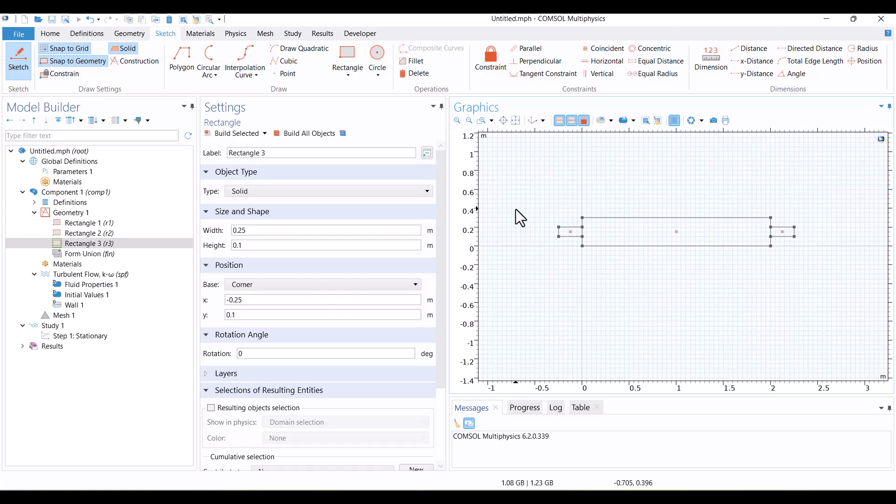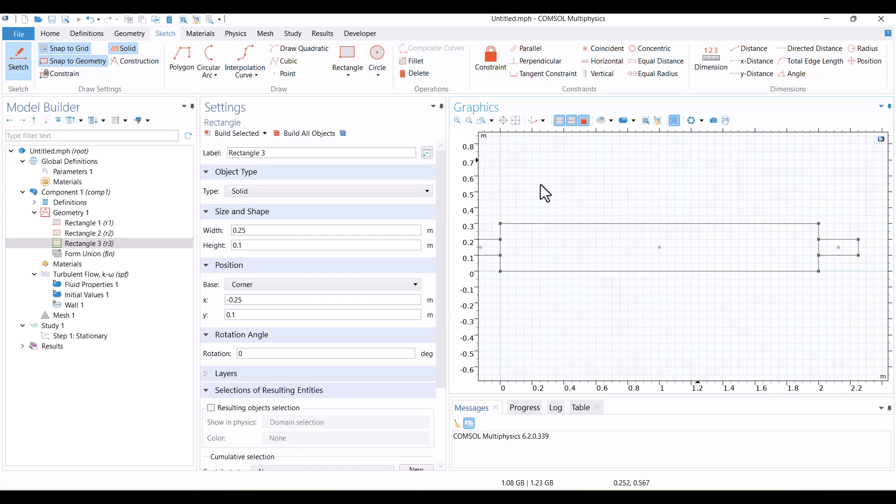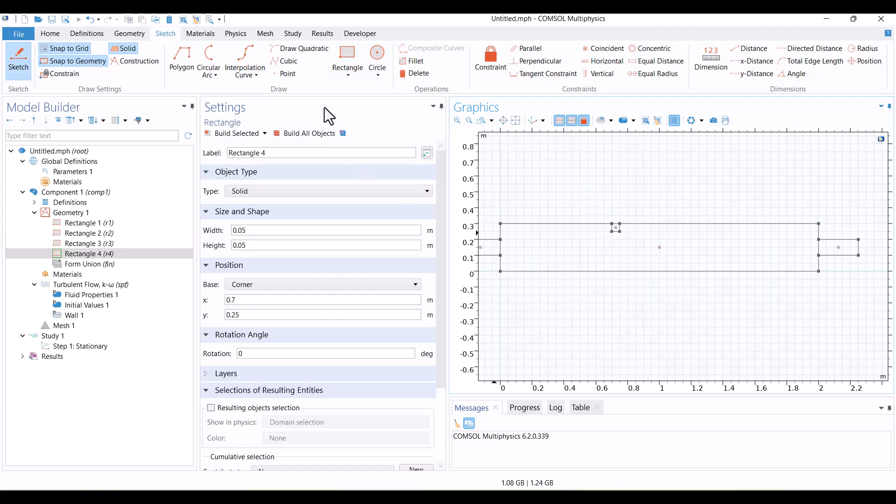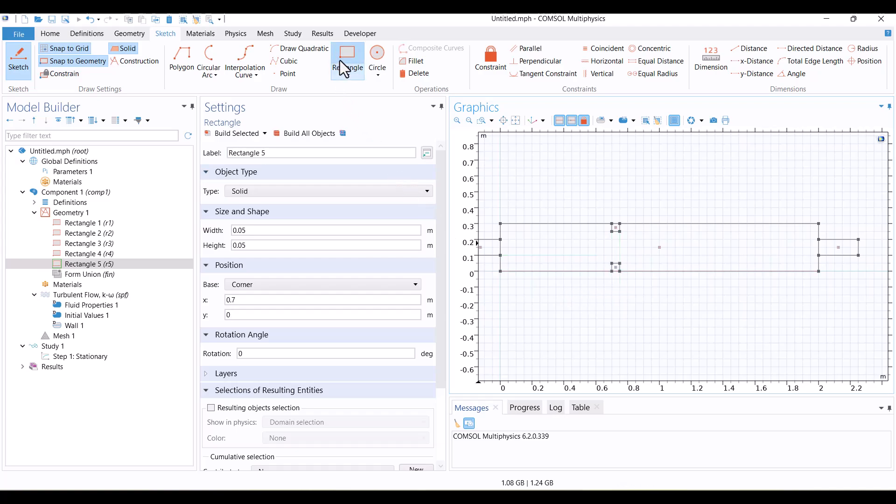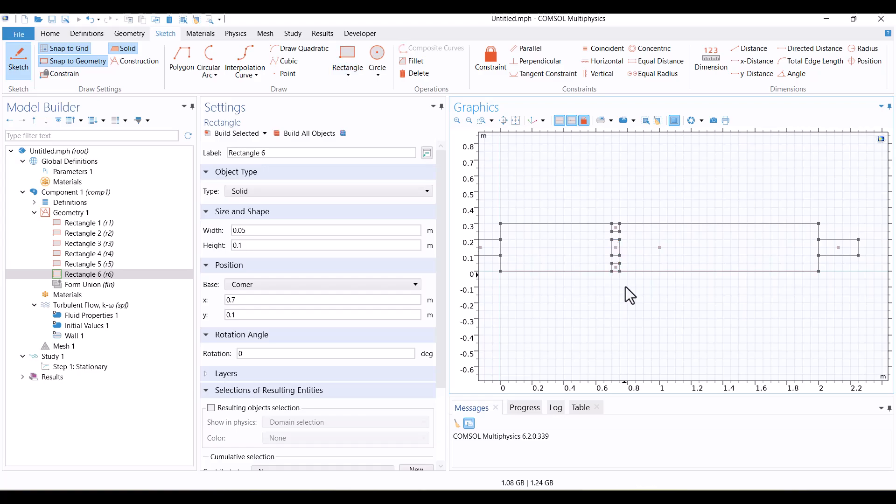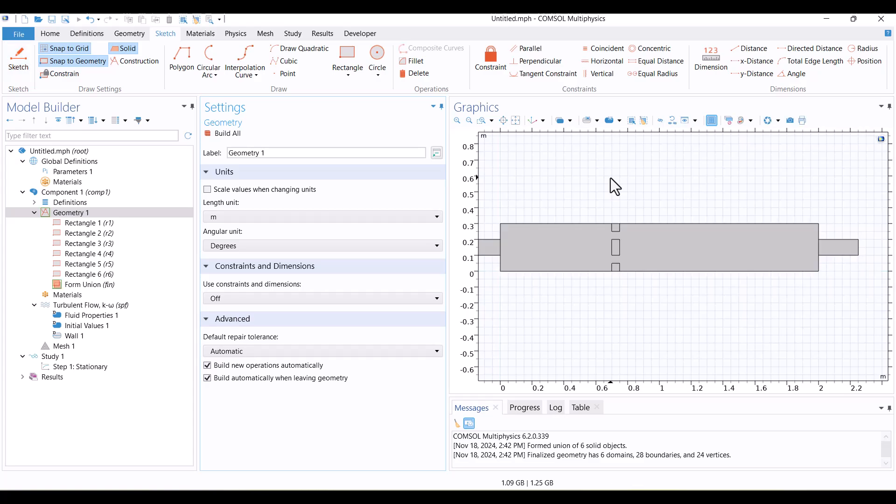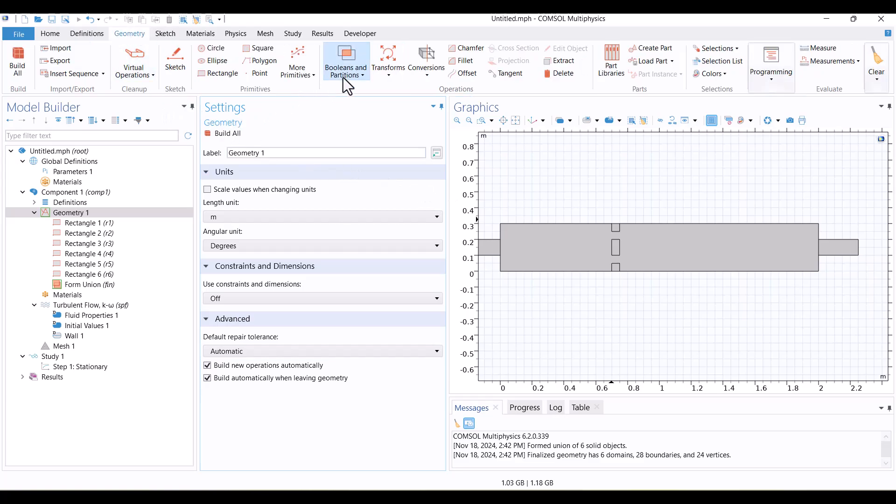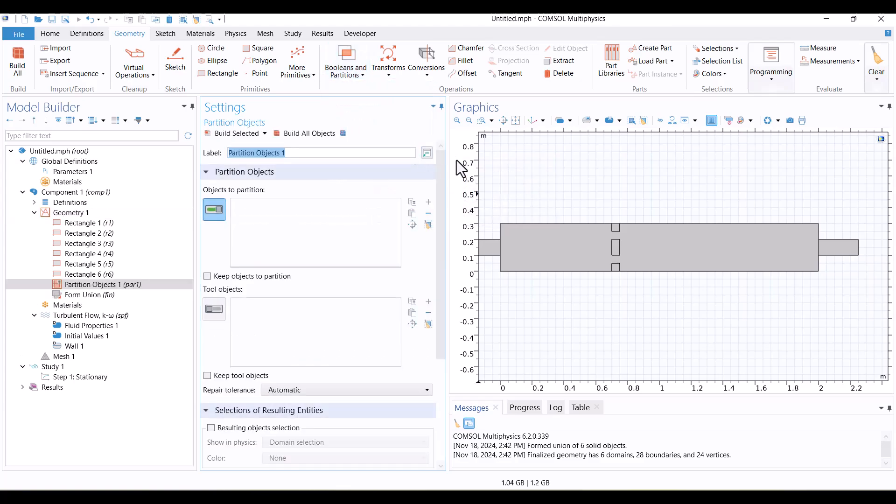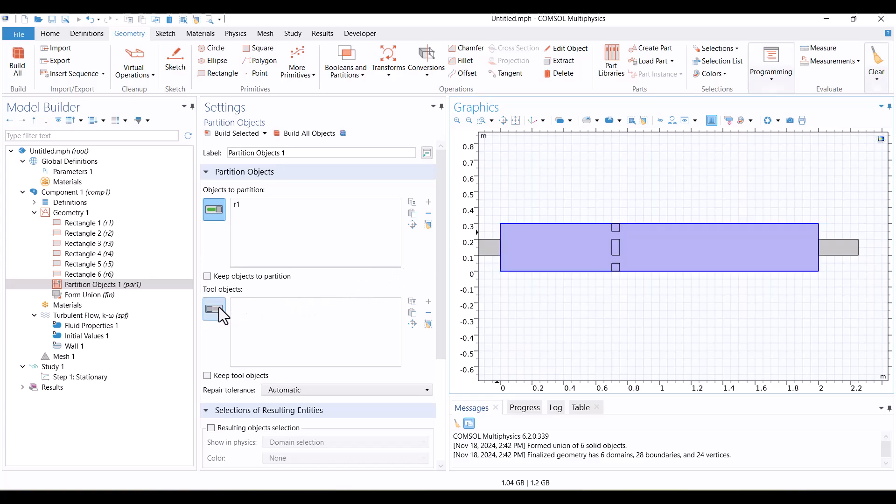The size and position of the rectangle can be adjusted in the Settings window. Now, let's add three obstacles inside the duct. I'll create three small rectangles with optional dimensions and place them within the duct. There are now three solids inside the duct. These will be subtracted from the duct geometry. To do that, we'll use the Partition Objects tool, which allows us to subtract parts from each other. I'll start by selecting Rectangle 1, and then enable Tool Objects. Next, I'll select the three solids and click Build all objects to finalize the geometry.